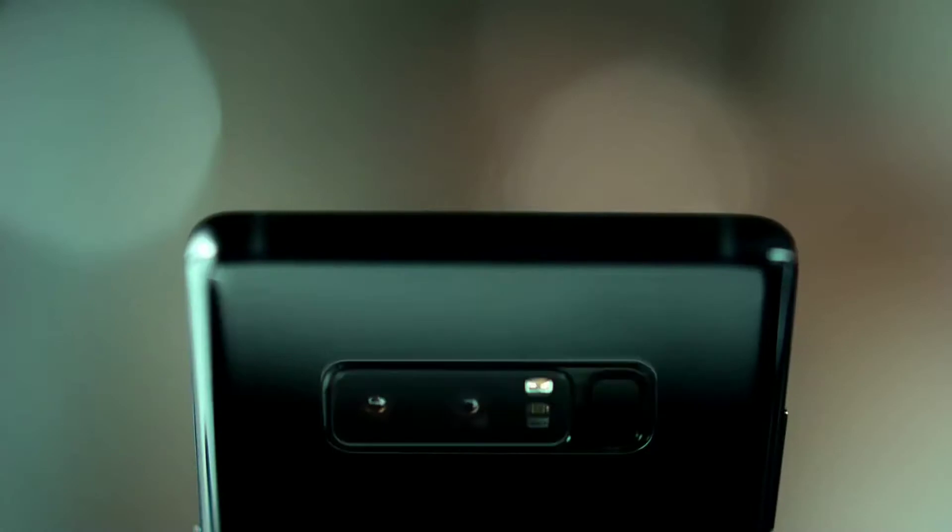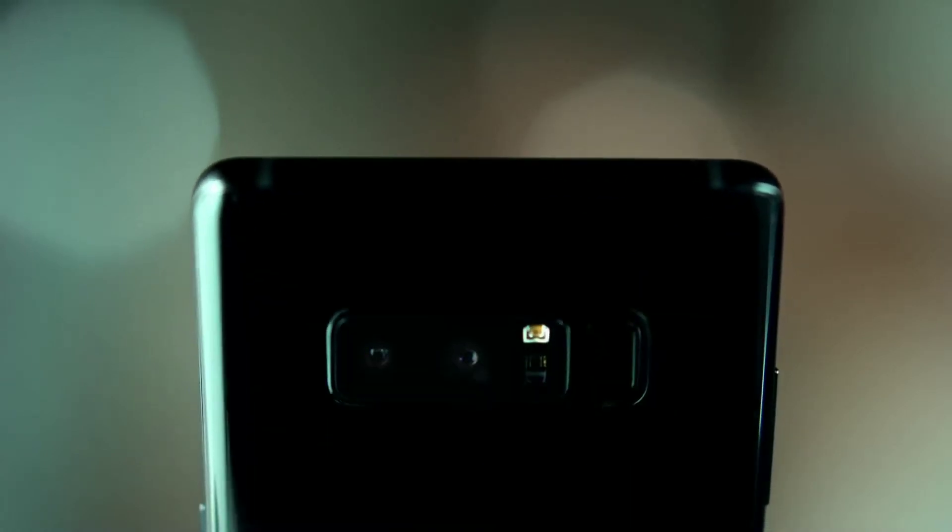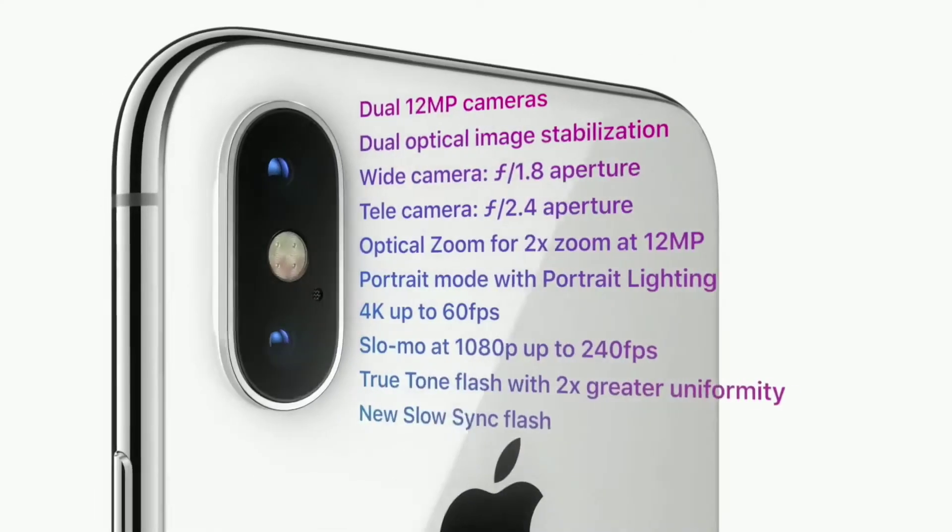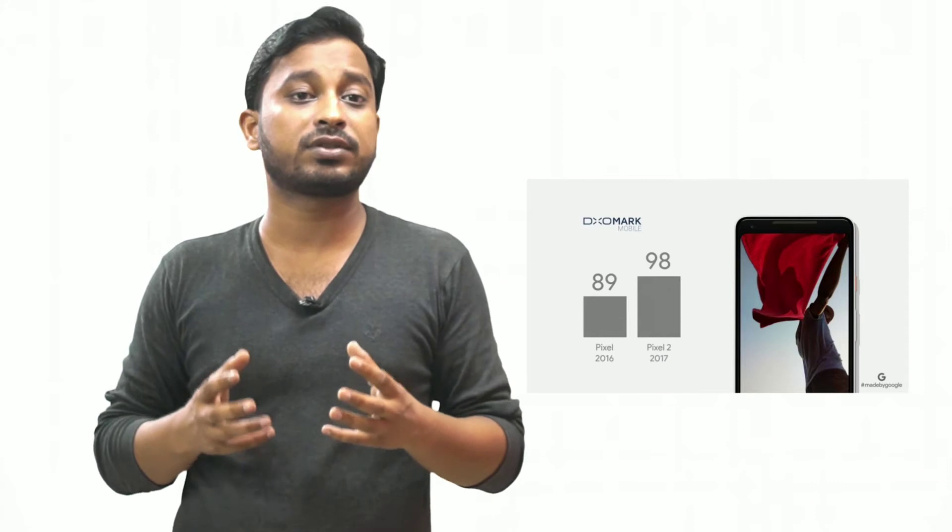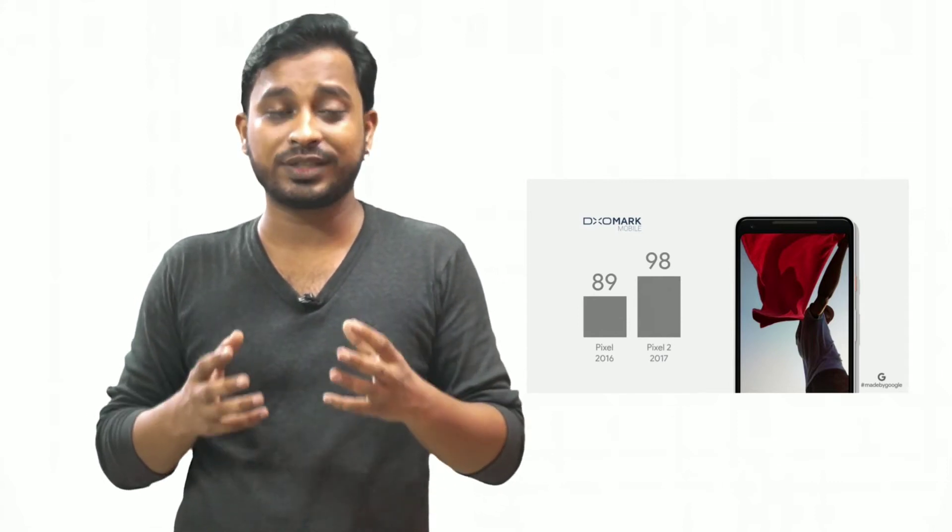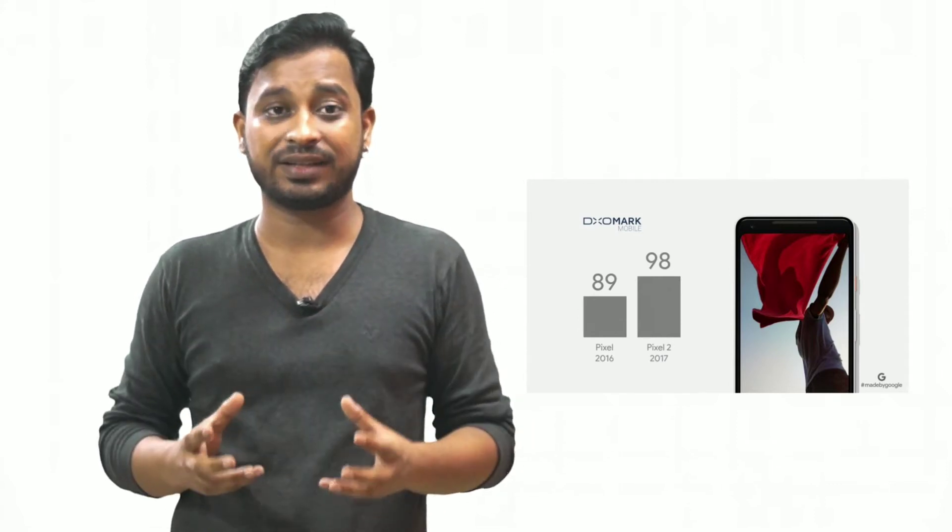Now let's talk about the cameras. iPhone X and Note 8 both have dual camera setup which can take good SLR-like shots and they also have 2x optical zoom. However, Pixel 2 XL has single camera setup which can shoot good shallow depth of field pictures powered by Google's own software, but the camera lacks optical zoom. On the upside, the Pixel 2 camera has got the highest ever score on DxOMark, which is 98, proving the superiority of Pixel cameras.